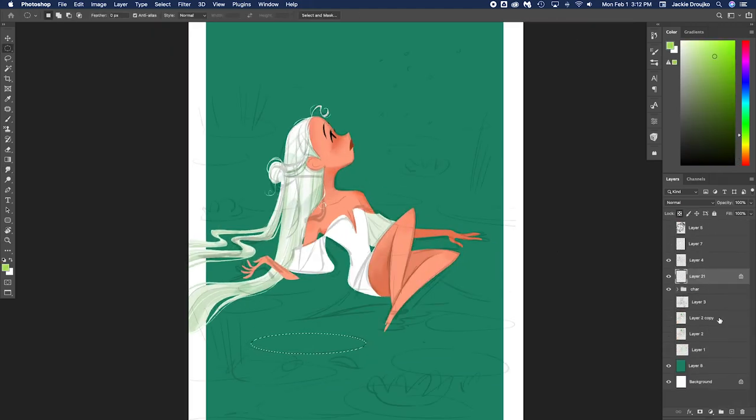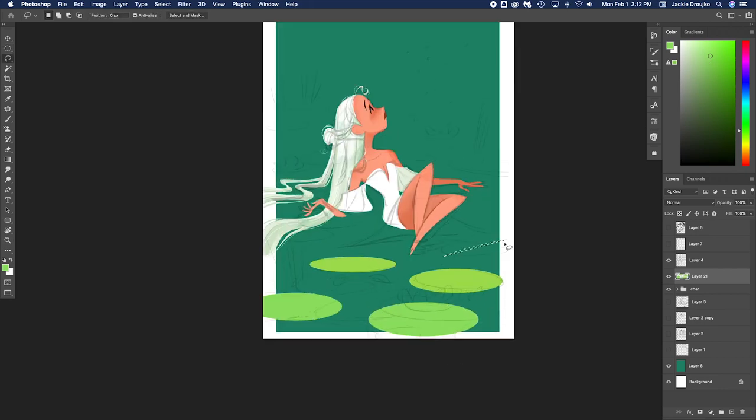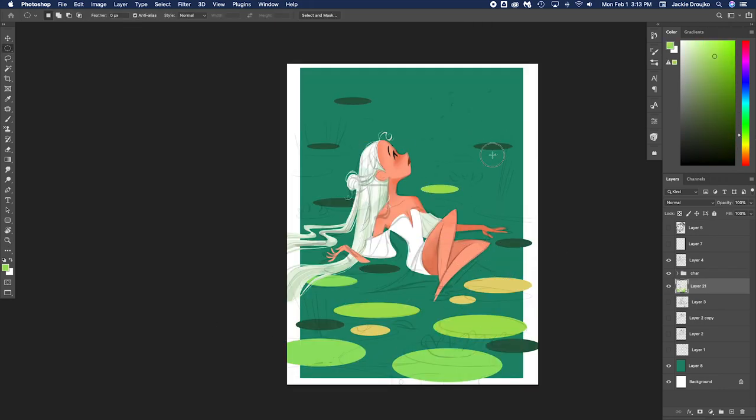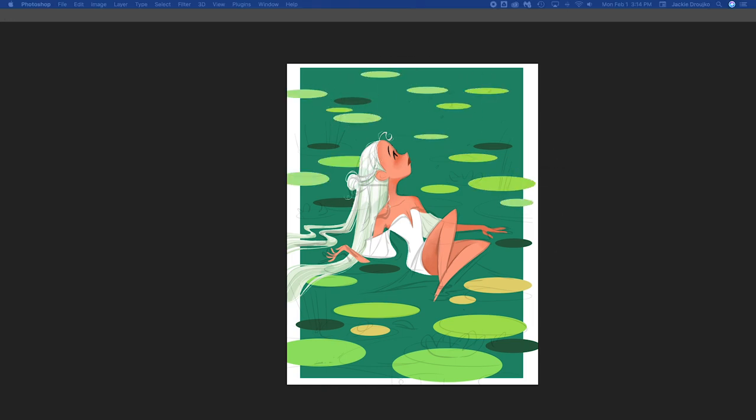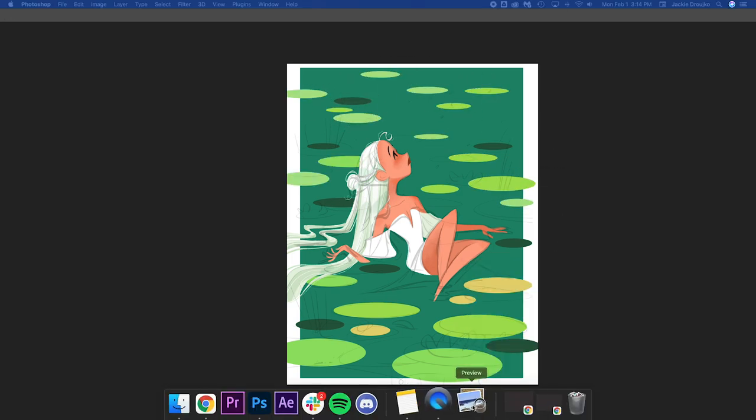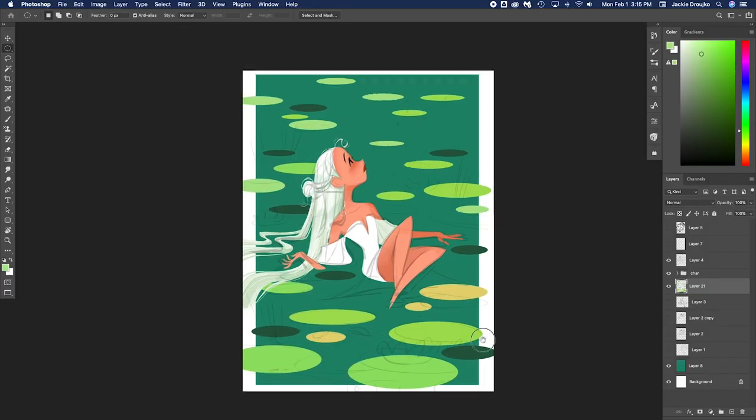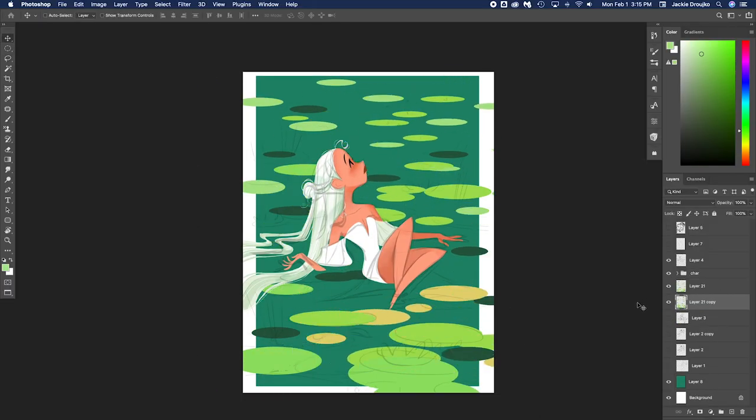So for me, figuring out the colors for the character I feel is the most important part because then I change the background to what the character is. Because I kind of have an idea of what the background is going to be like. I know I want it greeny, bluey.